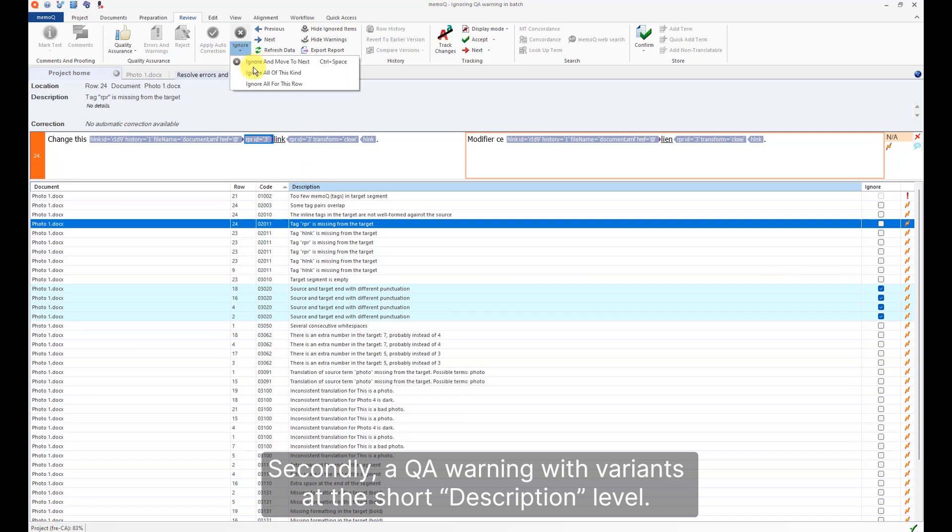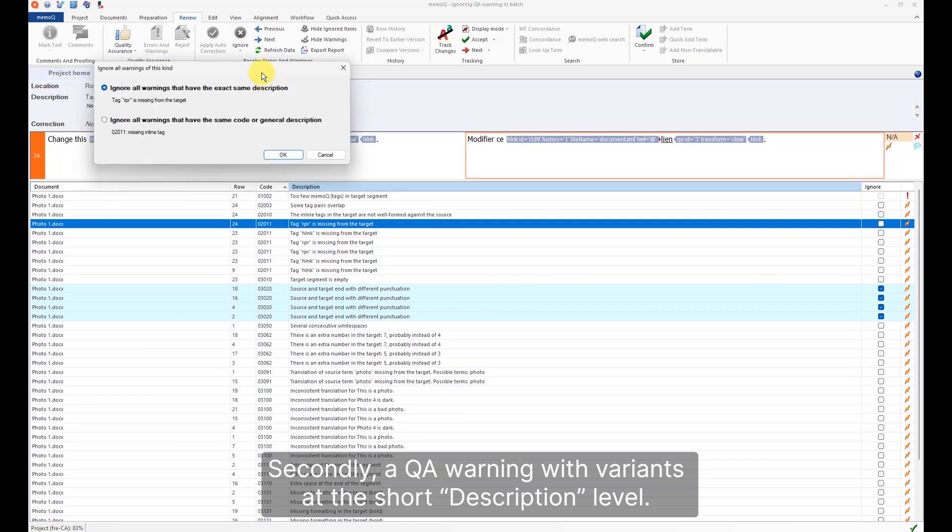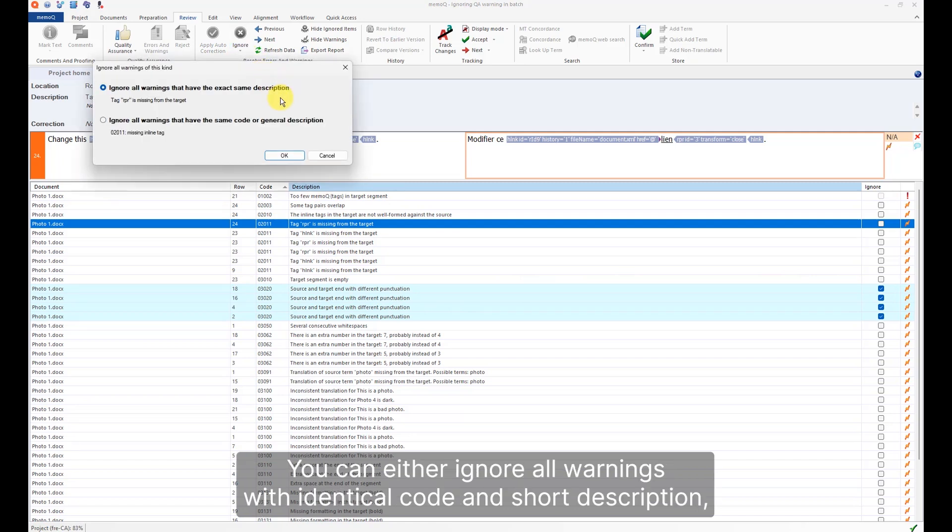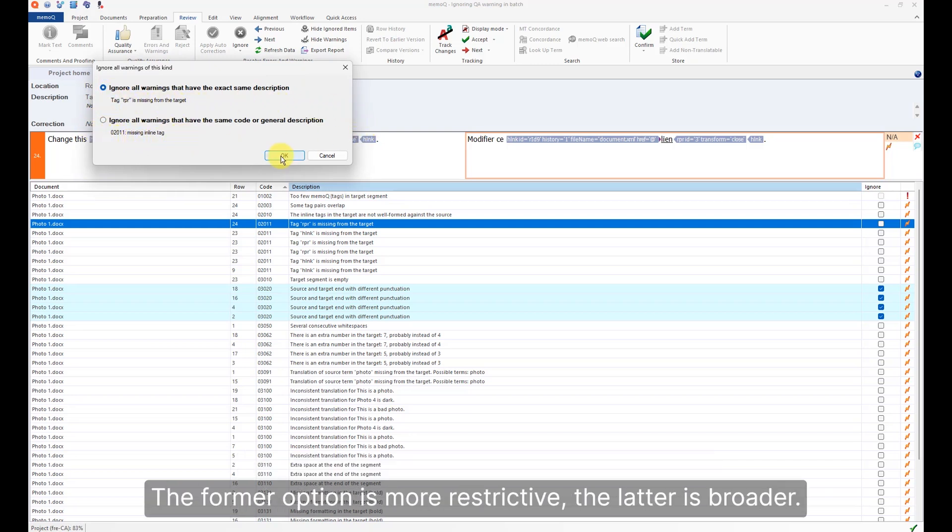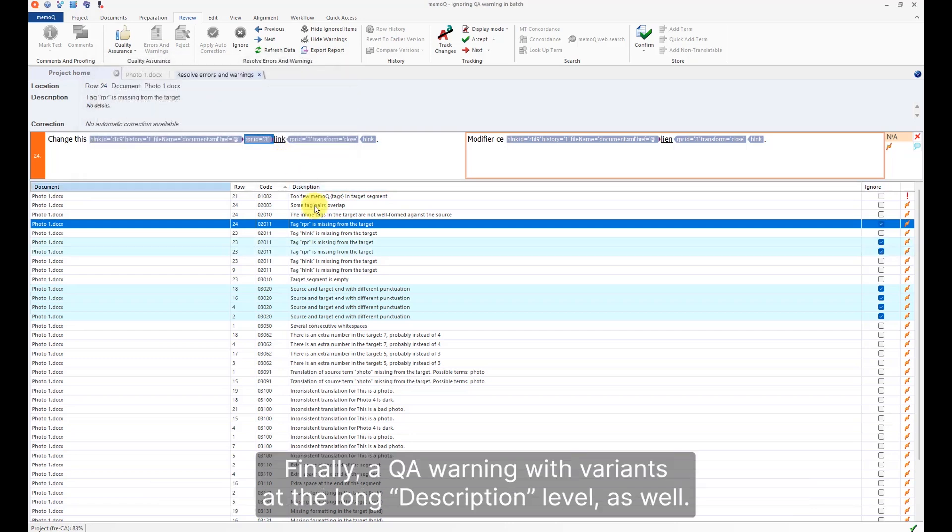a QA warning with variants at the short description level. You can either ignore all warnings with identical code and short description, or ignore all warnings with an identical code only. The former option is more restrictive, the latter is broader. Finally,